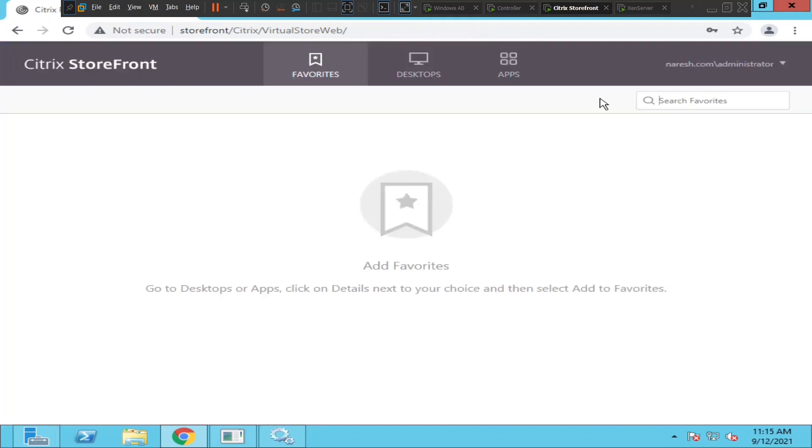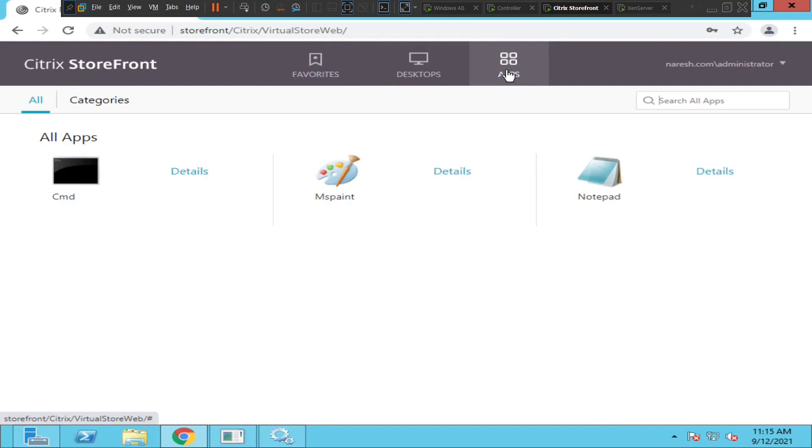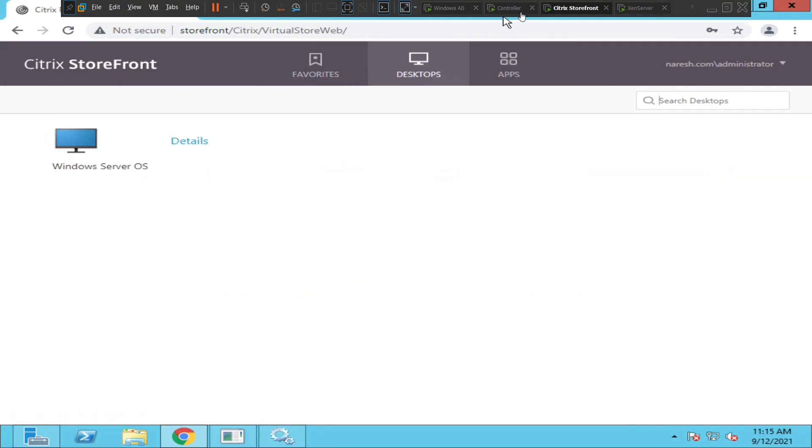All right, we see something now. We see applications, which is good. Looks okay. Now we could see the applications.